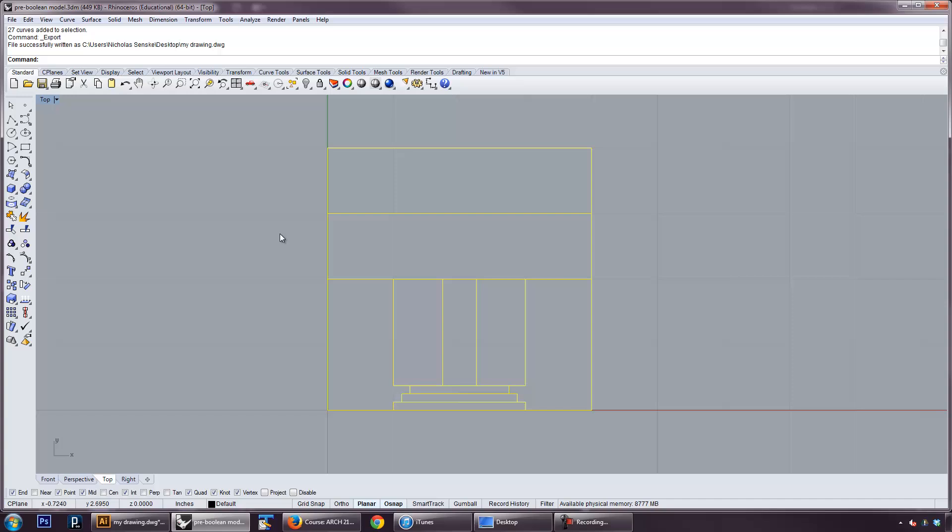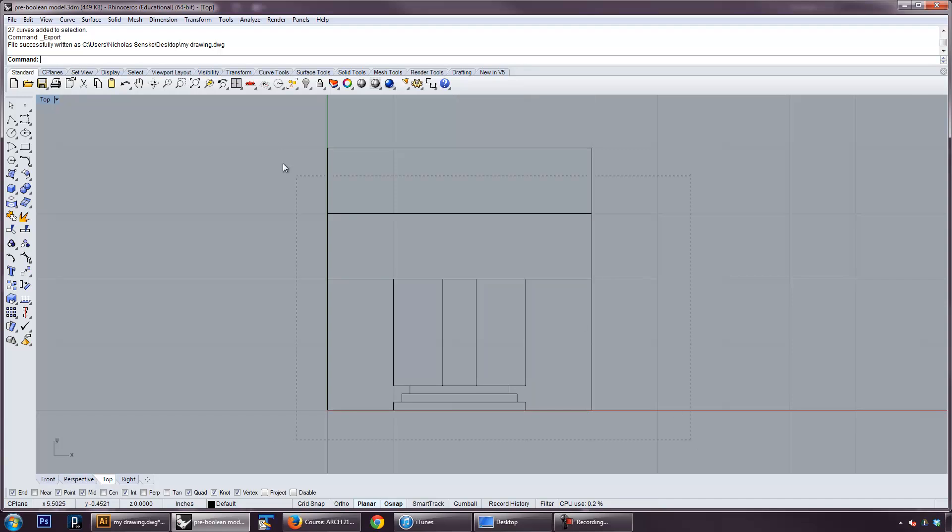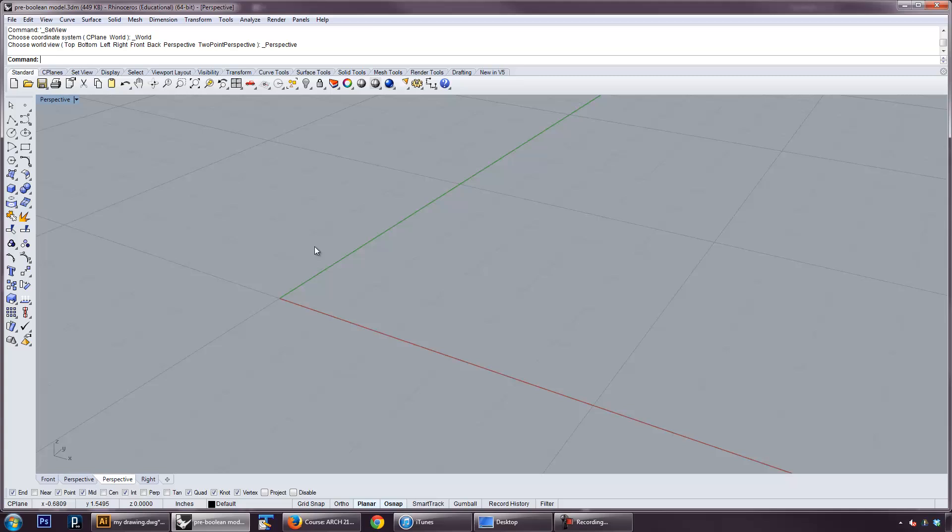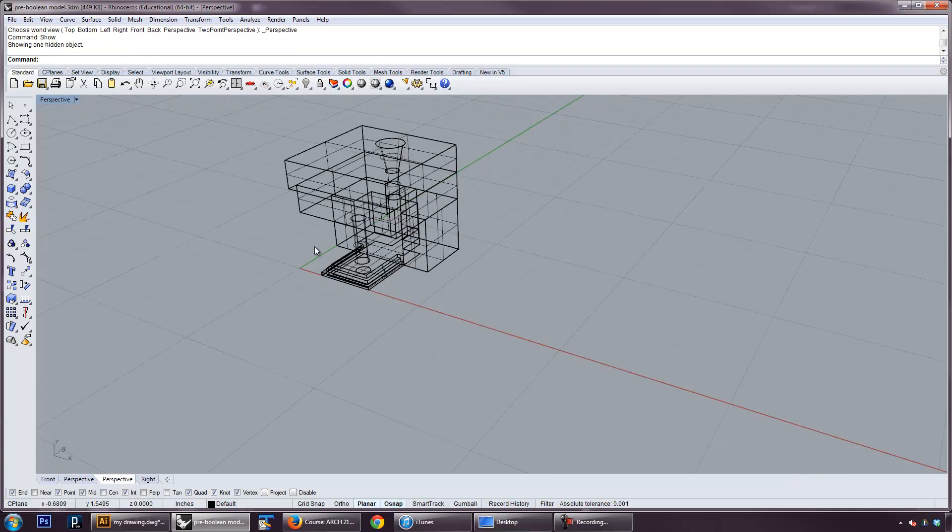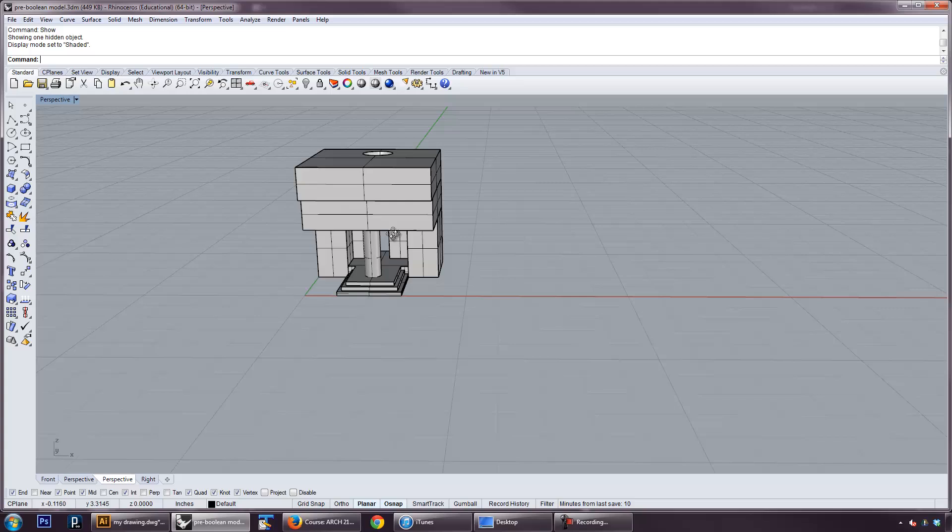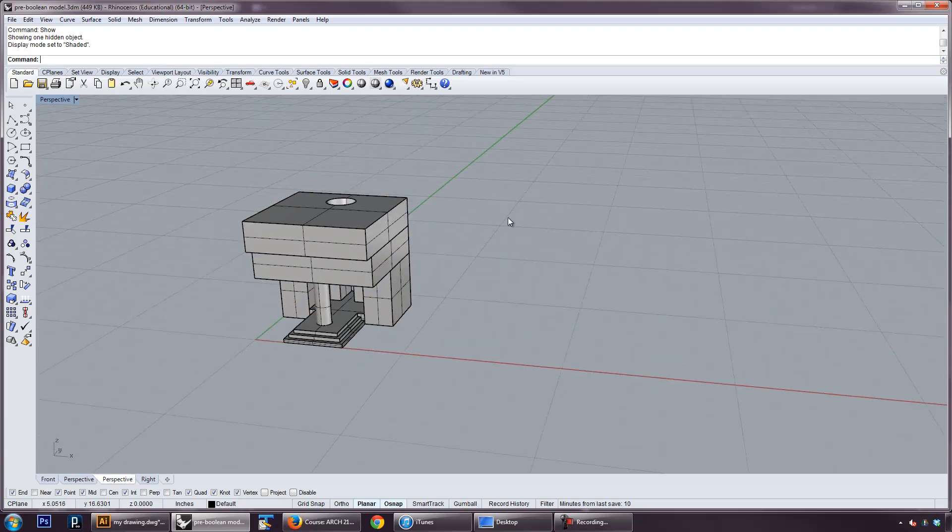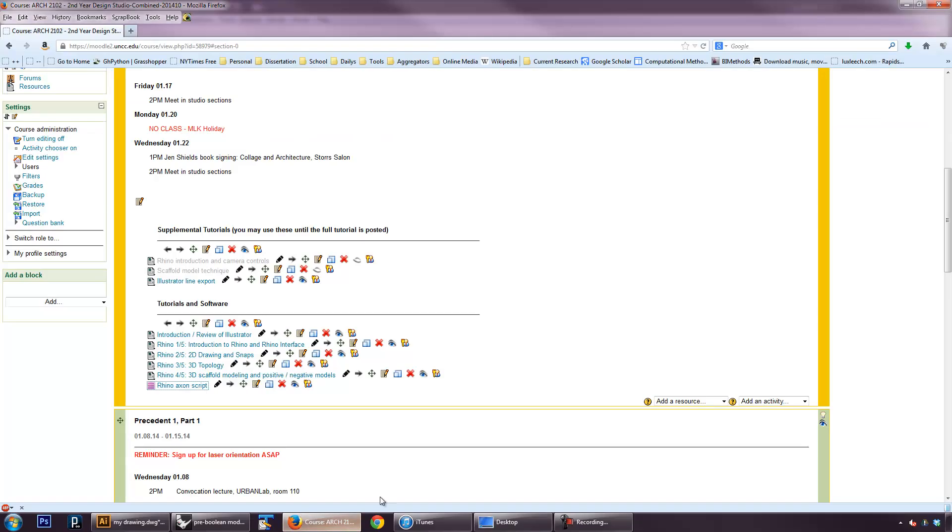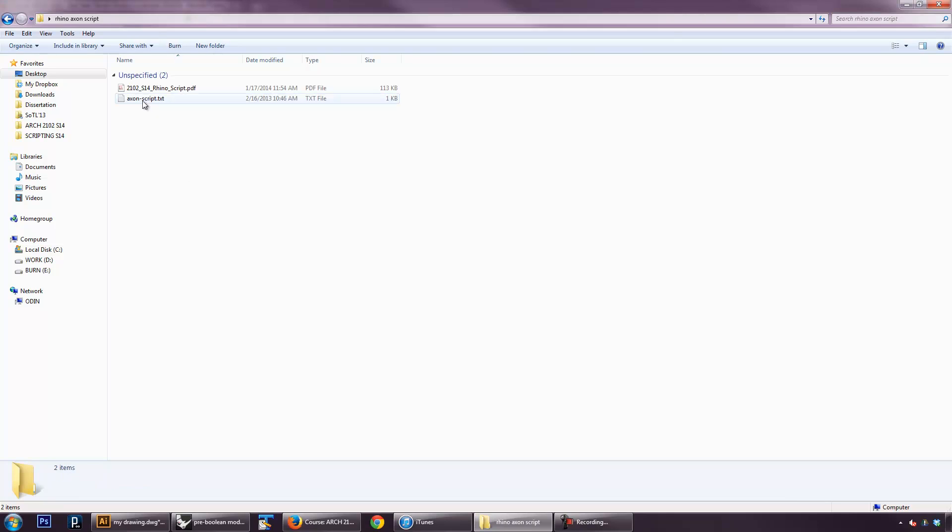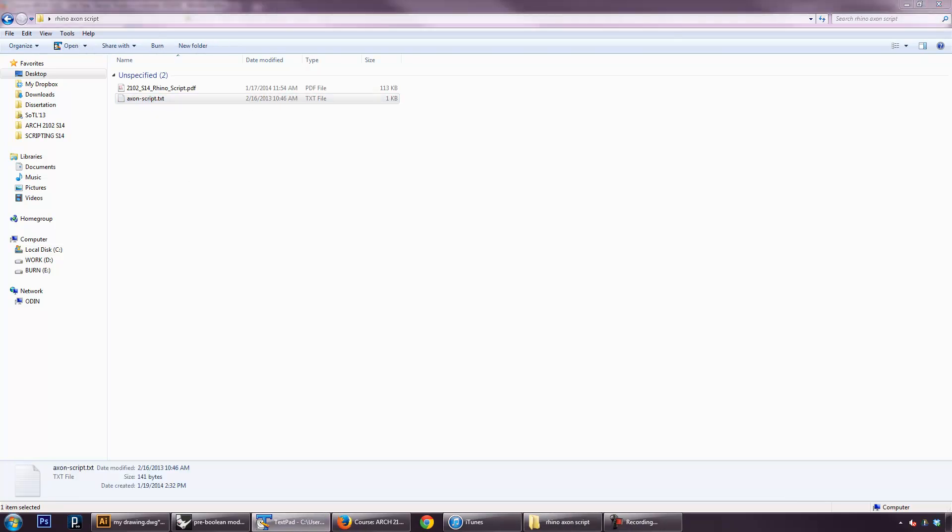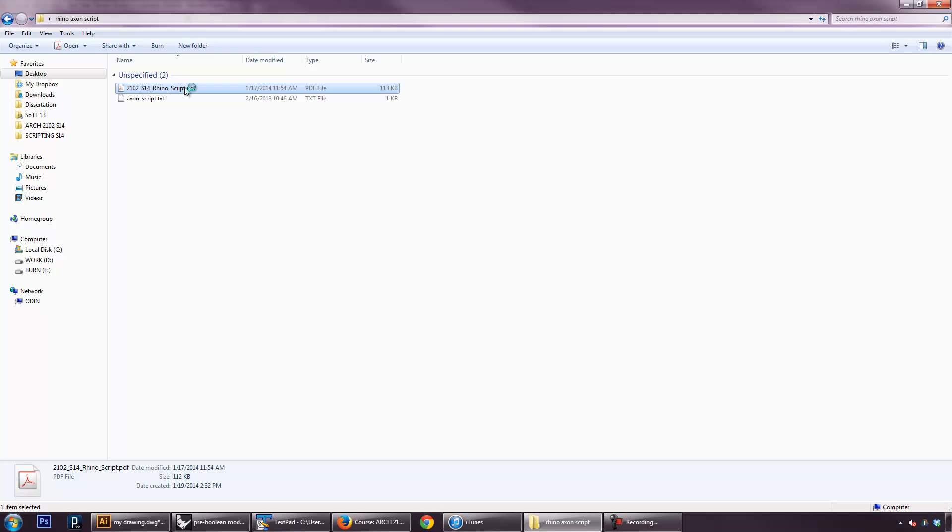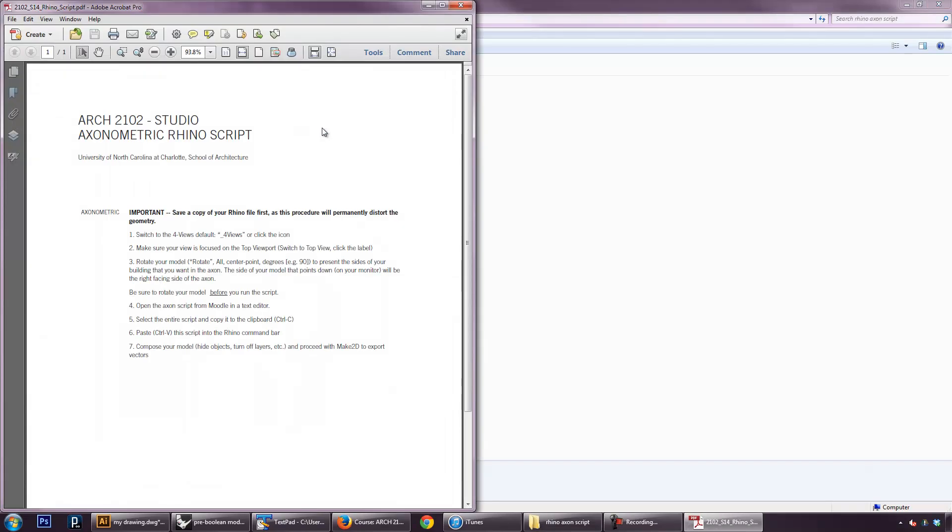Let's go ahead and talk about how to get an axonometric drawing. If I go back, show my object here. Shaded view. What I've got for you guys is a script. If you go to Moodle, there's this Rhino Axon script. If you unzip that, you'll see that there's actually a little text file. And there's a PDF with instructions for how to use it. So, it's important to be in the four views mode. Make sure your view is focused in the top viewport. Rotate your model to present the sides of a building that you want in the Axon. So, the side of your model that points down will be the right-facing side of the Axon.